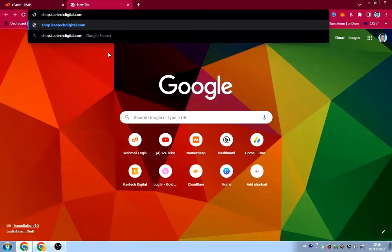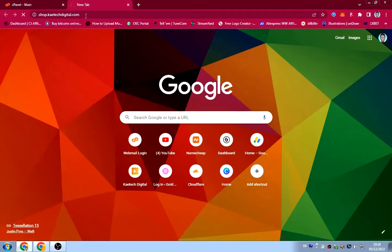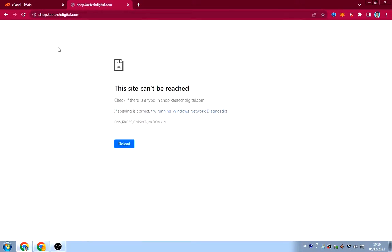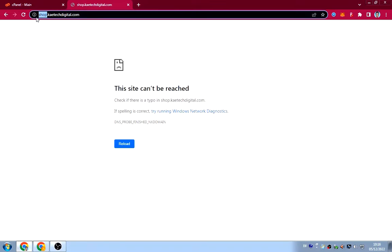So I want shop.kitechdigital.com. If I click on it right now you'll see there's no domain like that, but I want to create this kind of subdomain for my main domain.